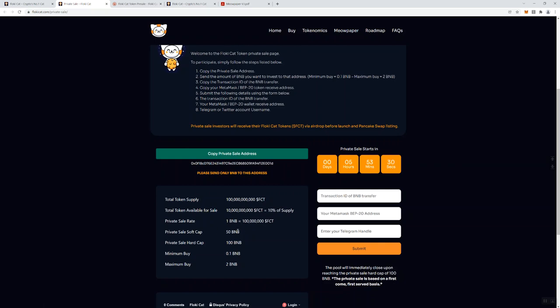Private sale rate, 1 BNB is going to get you 100 million FCT. The soft cap is 50, the hard cap is 100. The minimum buy is 0.1 and the max is 2. According to the timer, they've got a timer here as well just like you saw on the front page, five hours 53 minutes before you can actually participate in this. They're going to need the transaction ID of the BNB transfer, your MetaMask and your BEP-20 wallet address, and your Telegram handle.